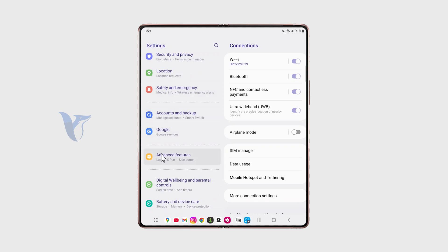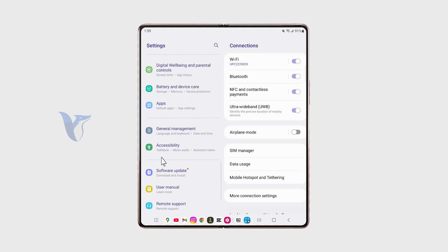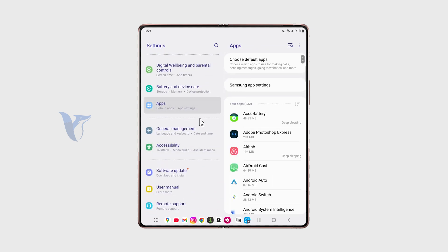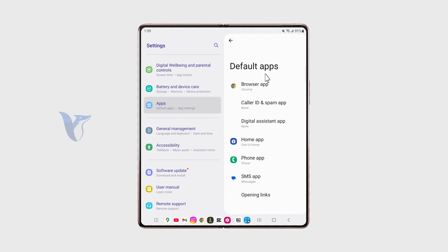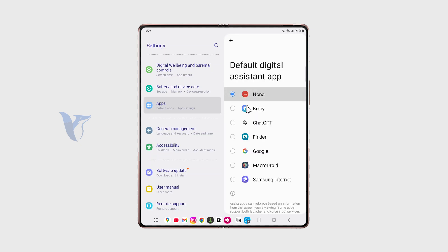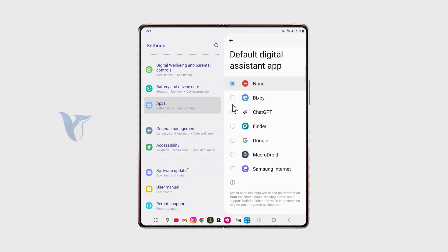But you can also go to the Settings app and locate the Apps view right there, which is very useful. And then choose the Default apps right here. What's important is that you can pick the digital assistant app and decide which one is going to be the main one.